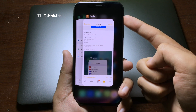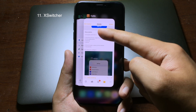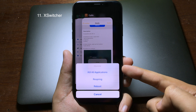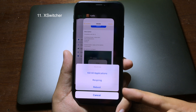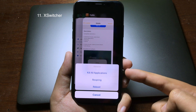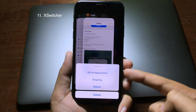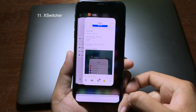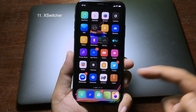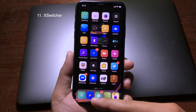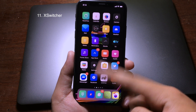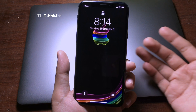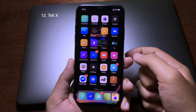This tweak adds more functions to the app switcher. When you go to multitasking and swipe down, you'll see three options — it allows you to kill all applications, respring, or reboot. On the home screen, you can also swipe up to lock your device, giving you a very good set of features.